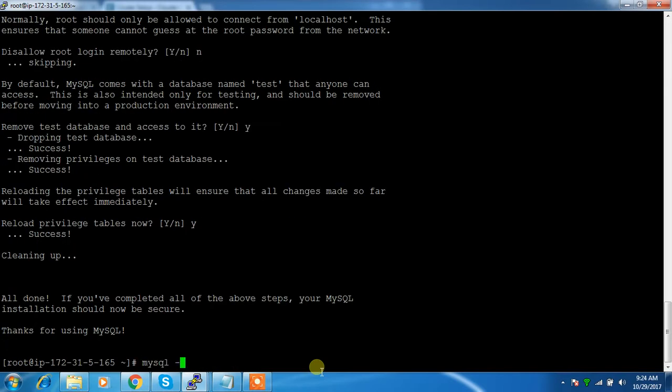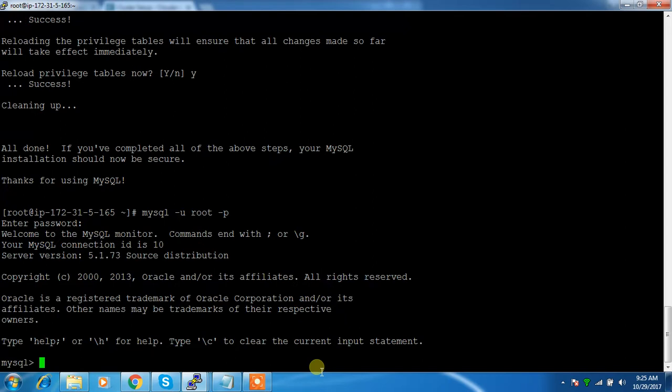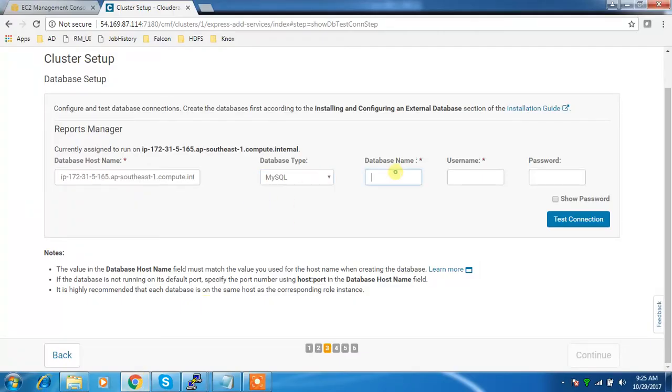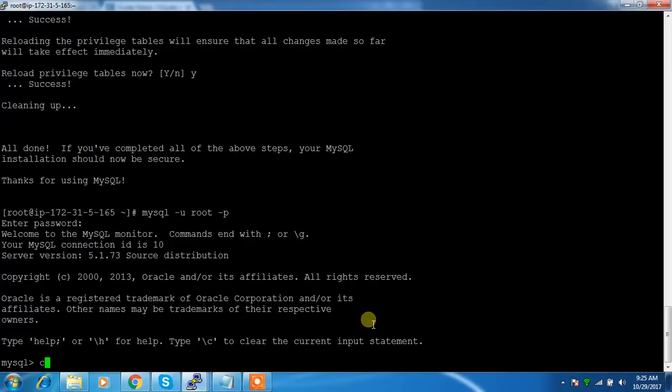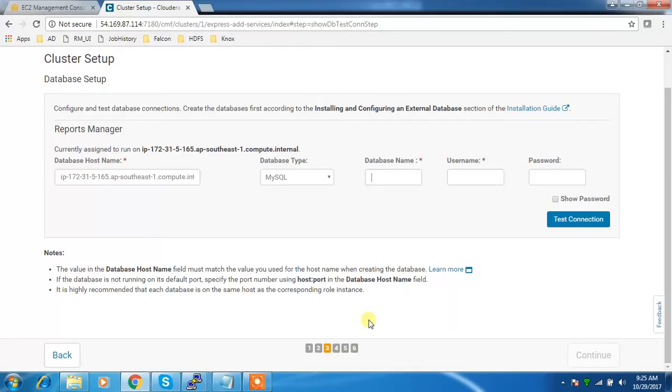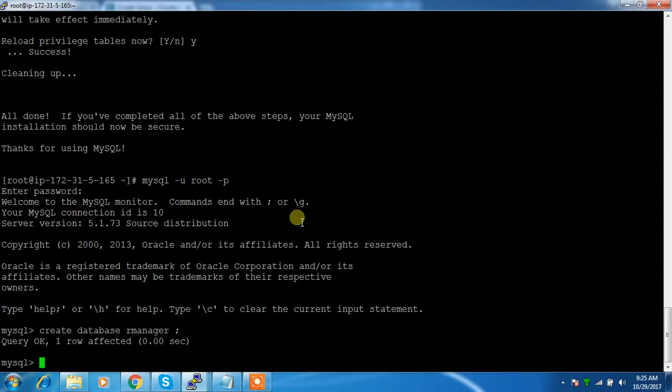Now I'll be able to log in with the password using the -p flag and it will prompt for the password. I need to create the database, username and password. Create database for Report Manager, then I'm creating a user.